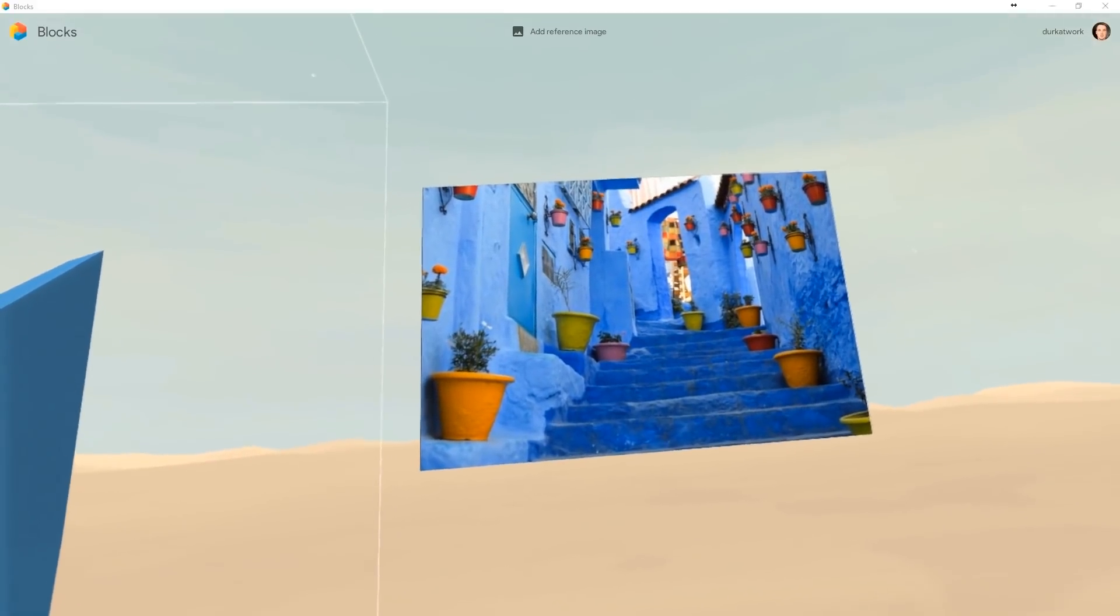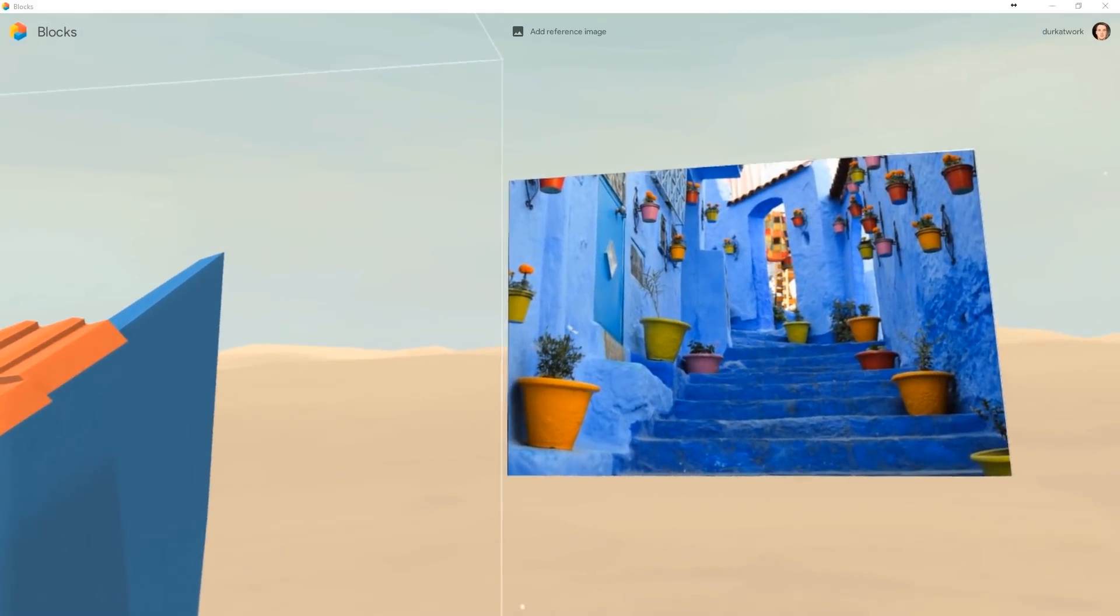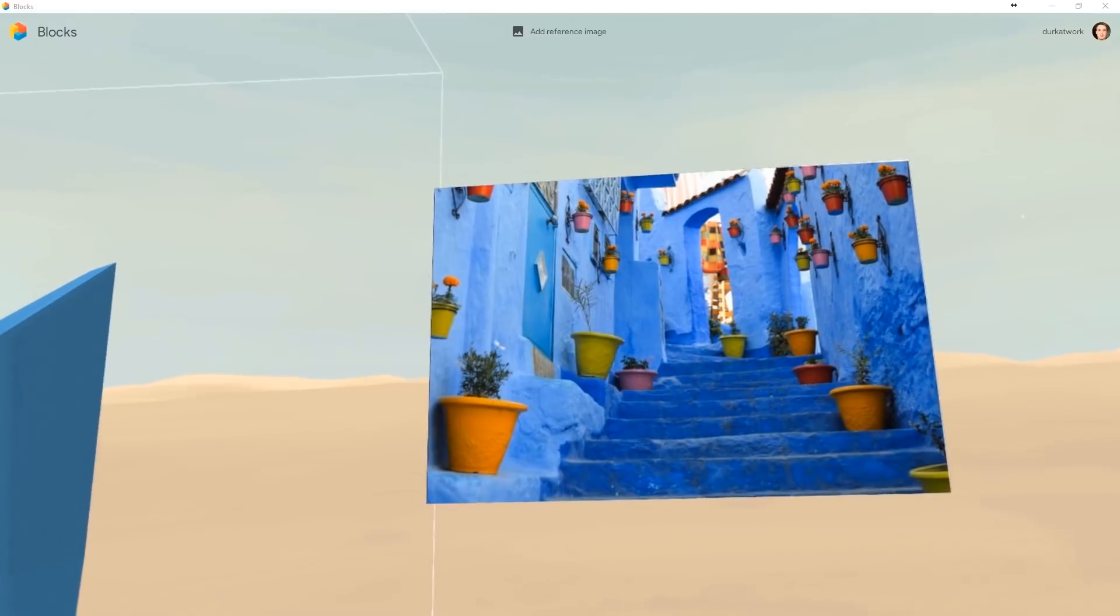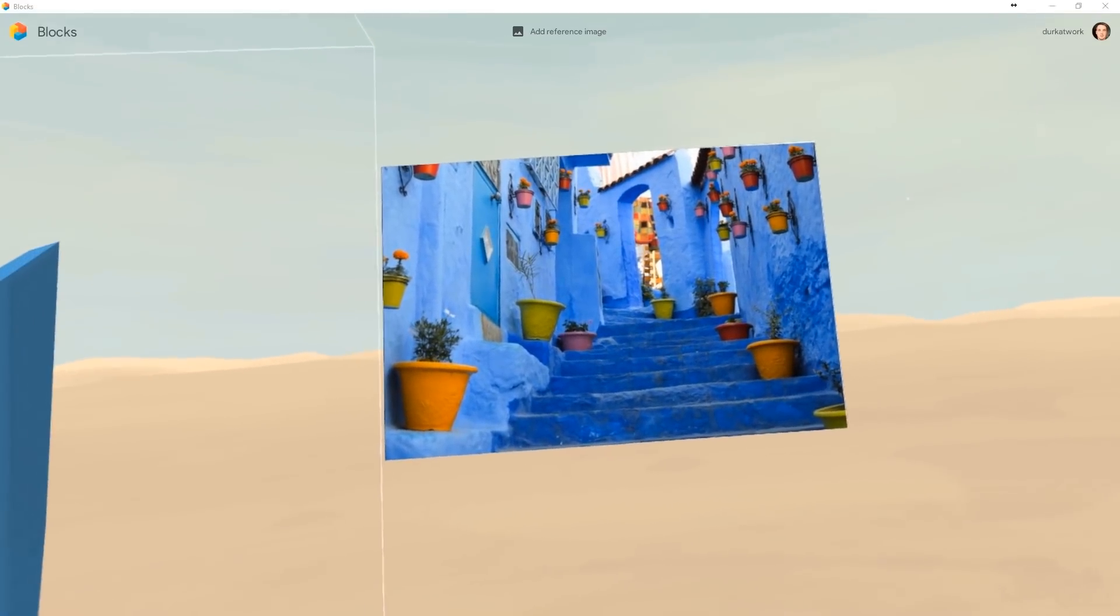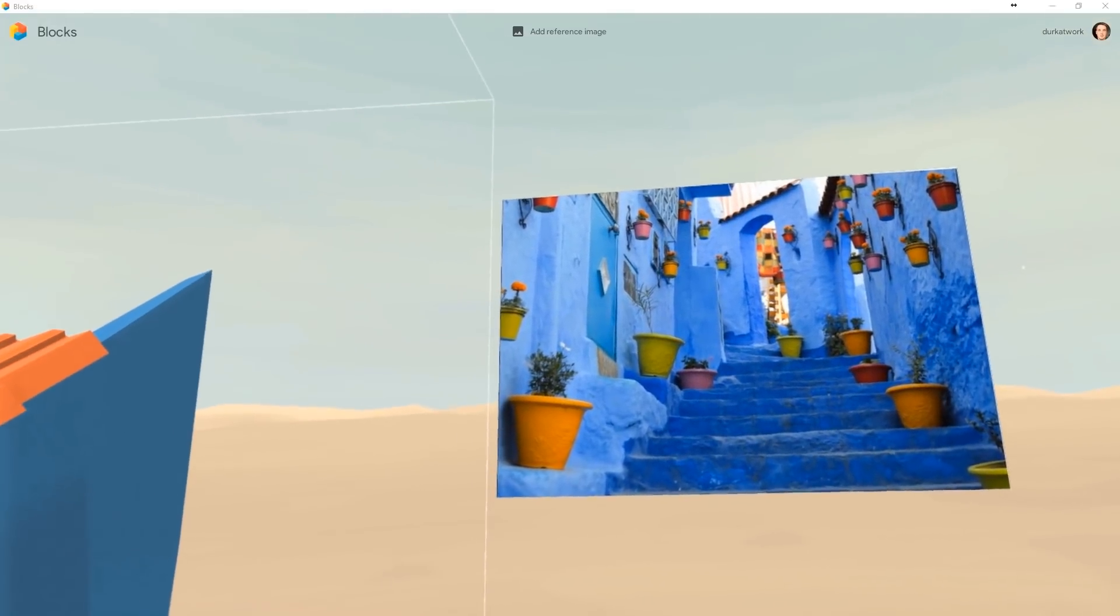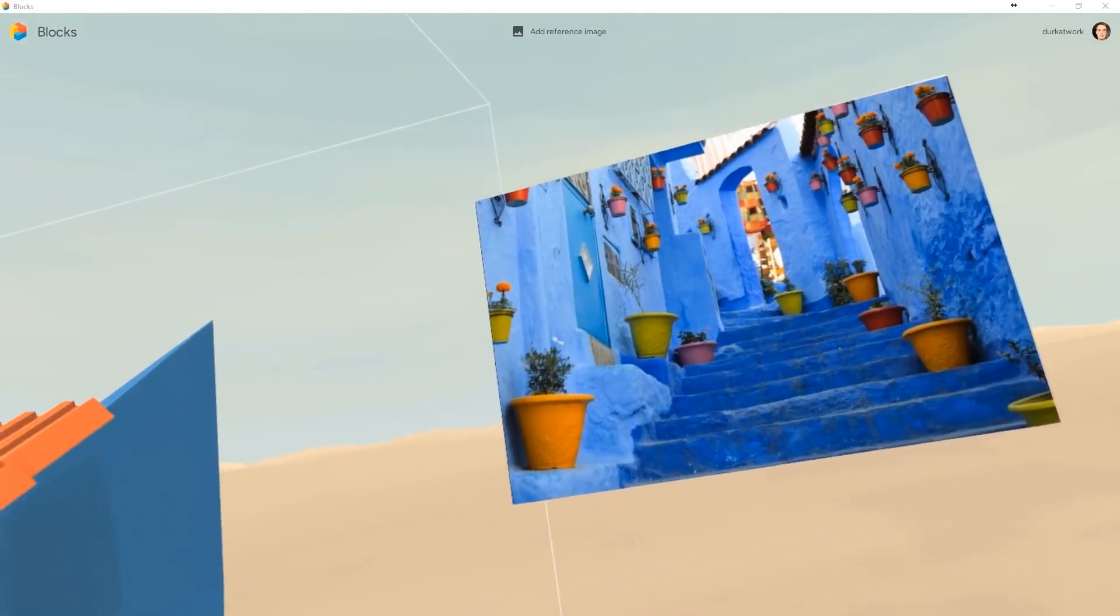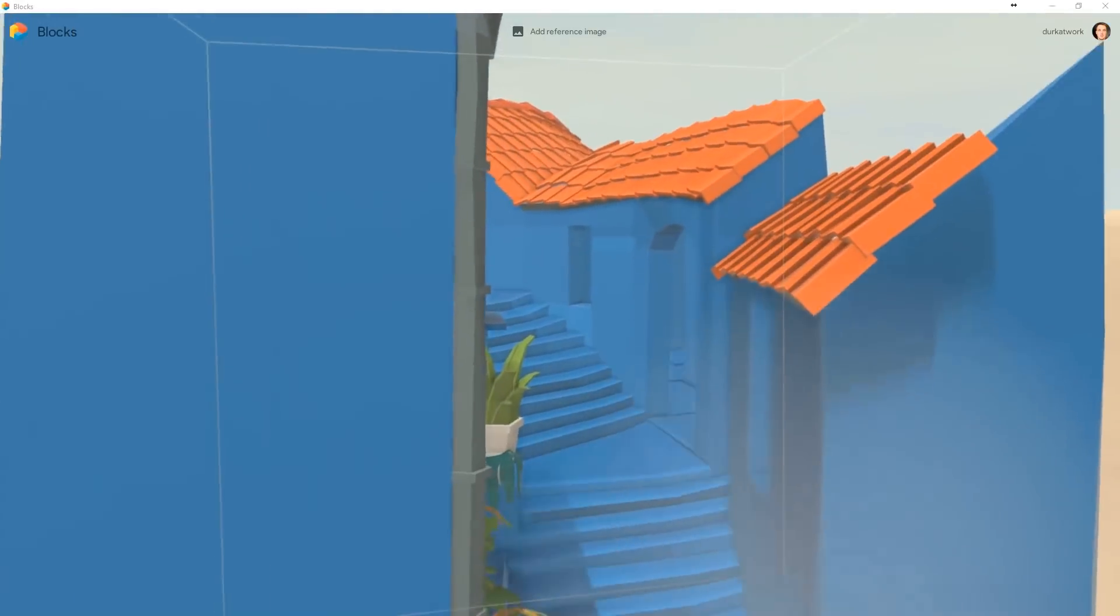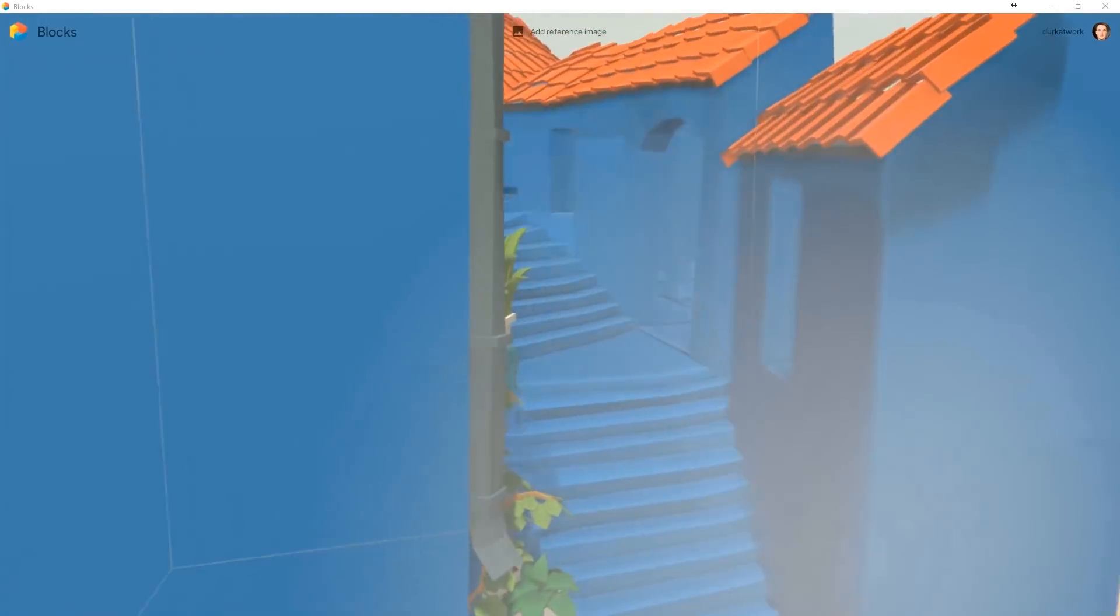So this is going to be a quick tutorial about my Google Blocks Substance Painter Unity workflow. This is the image I started with in Google Blocks, and I loosely based on that I created this model.